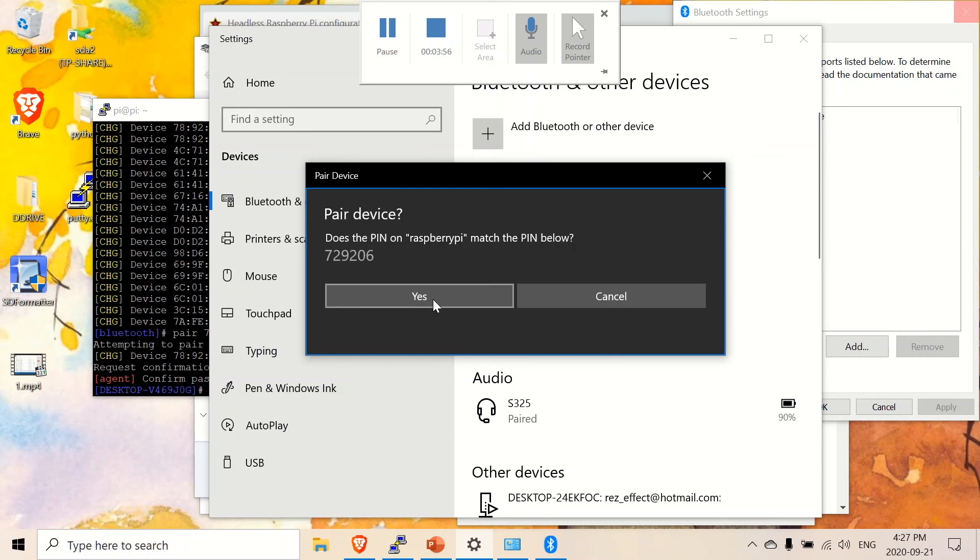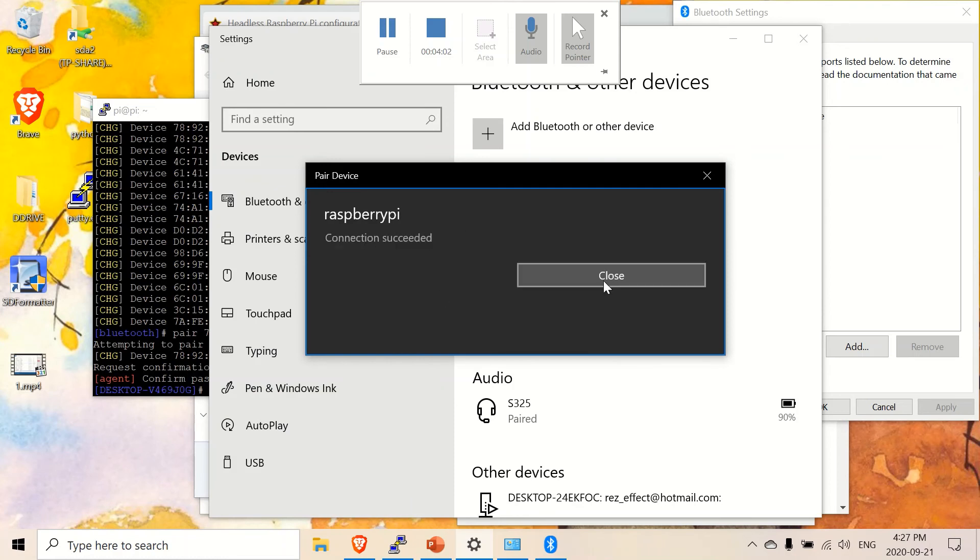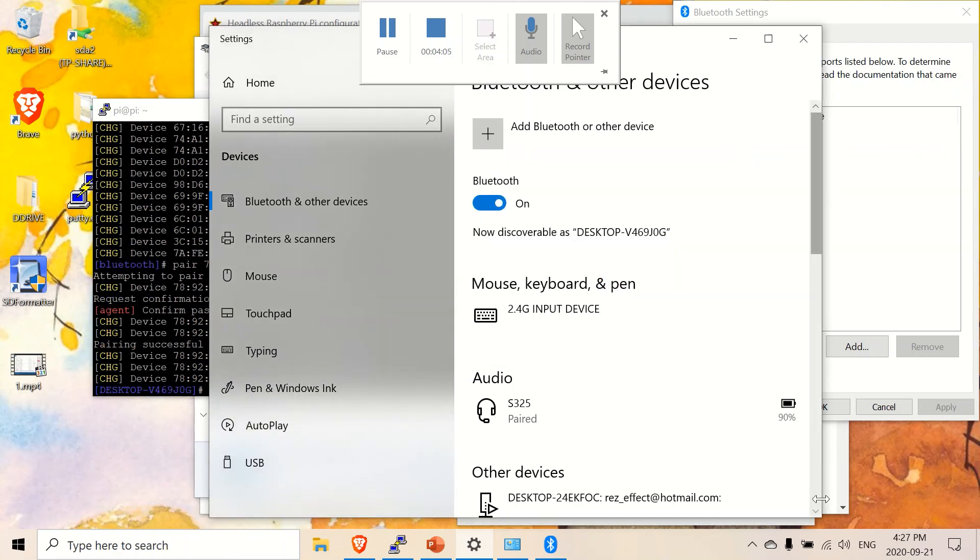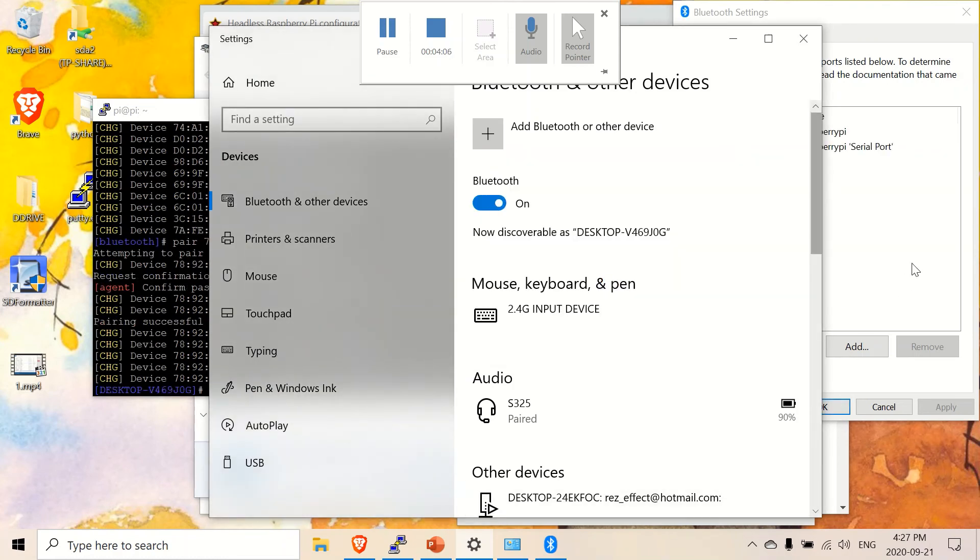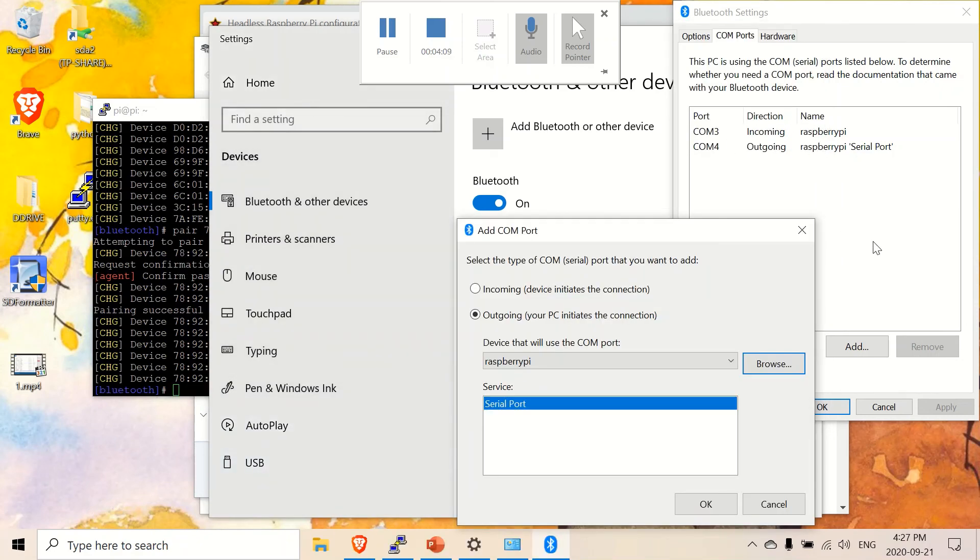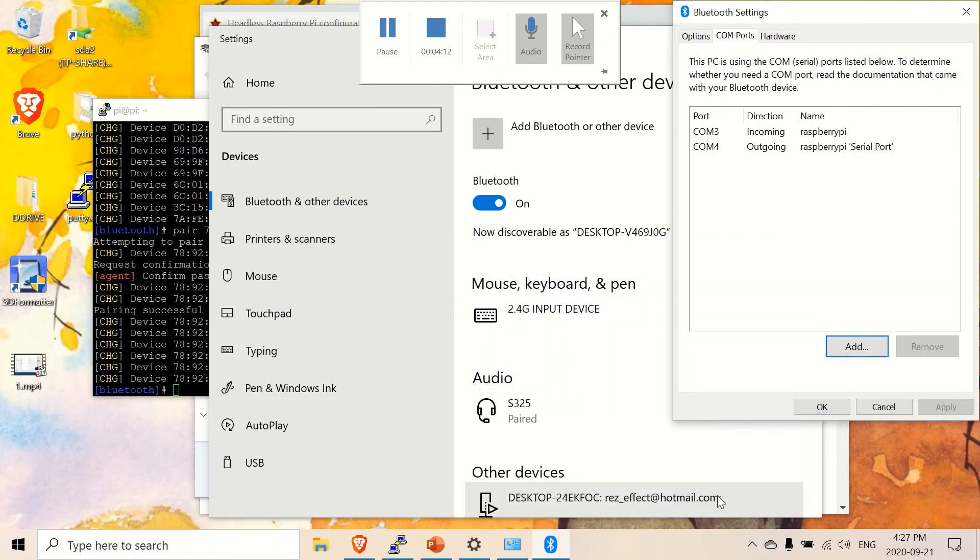Match. Yes. And if you look here. This just showed up. That's what you want. Click on okay. Click on okay. And now let's connect.